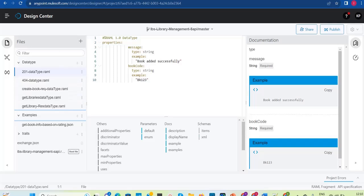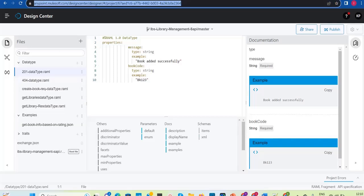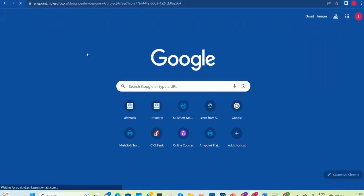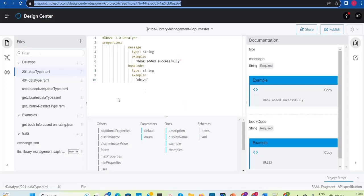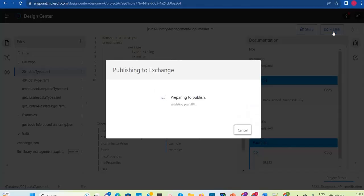We have already created this RAML with all the fragments. Now, our next step in the API lifecycle — we discussed a lot of phases — the first phase is to design the RAML in Design Center. Next, we need to publish it to Anypoint Exchange, and then we can share this Anypoint Exchange access to customers or users to get feedback. To publish once you are done with the RAML design, you have an option called Publish — just click on that.